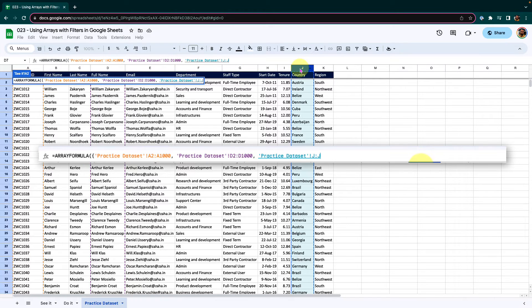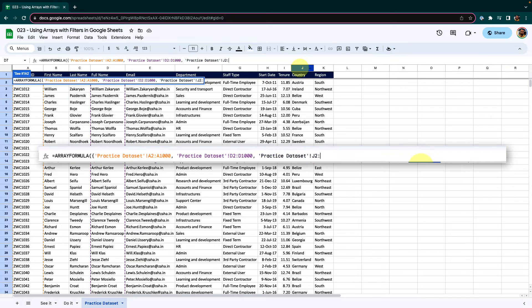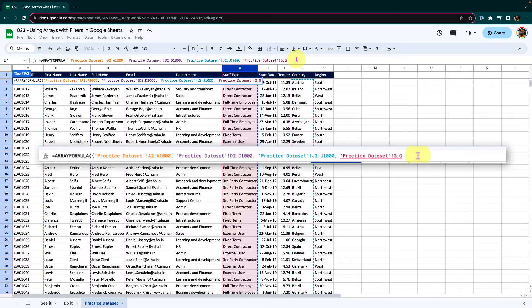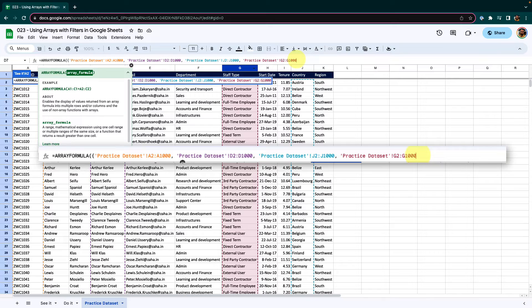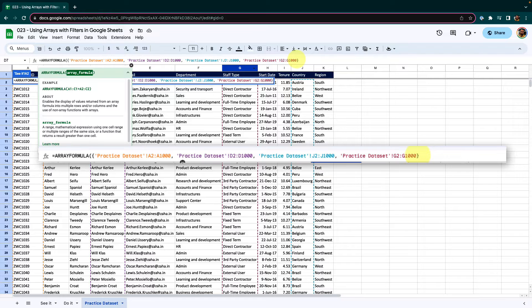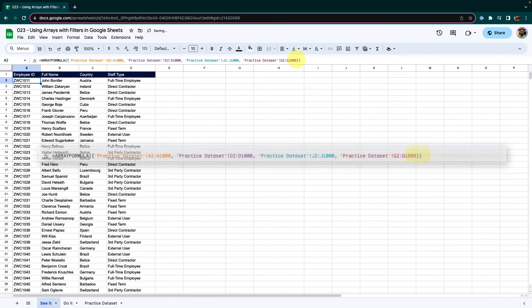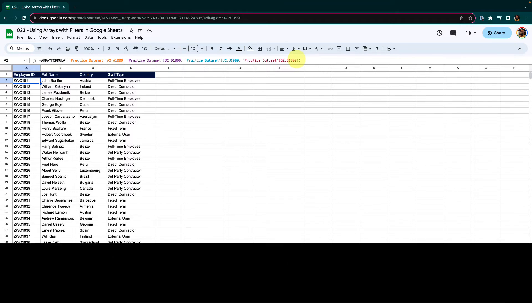I want the country information. Make the adjustment here, J1000, comma, and finally we want staff type, G2 to G1000. You can make the necessary customizations as per your data type. Close the flower bracket, close the standard bracket and press enter. I now have the information that I require in order to work with filters.